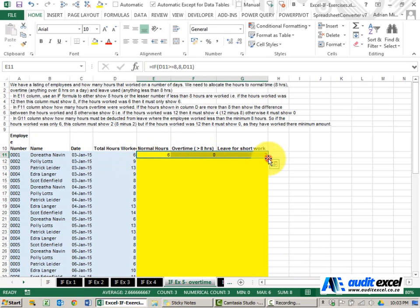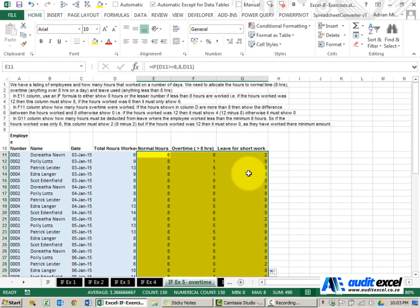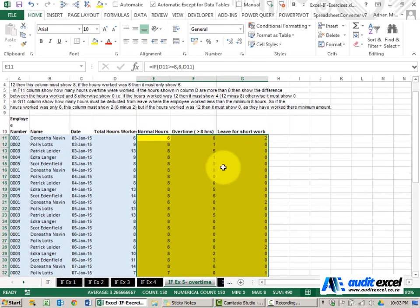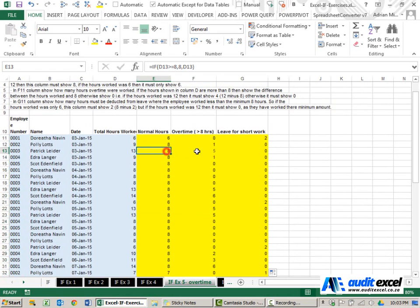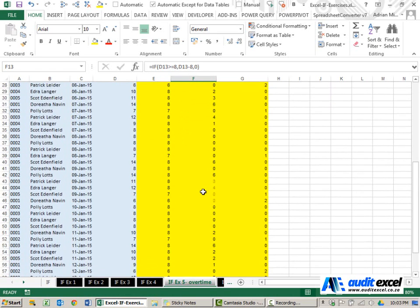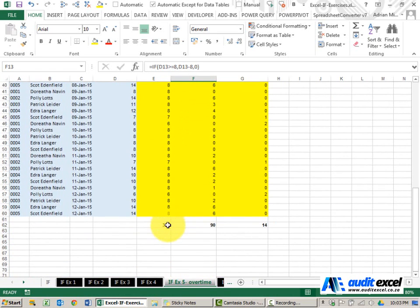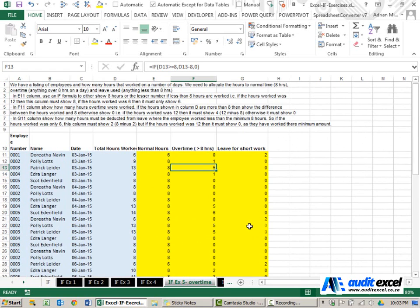Now take that and copy it and you'll see that it tells us the total hours normal time, overtime and leave.